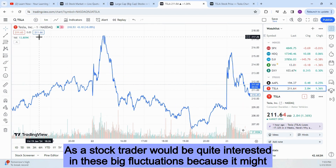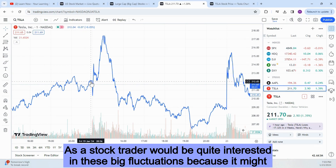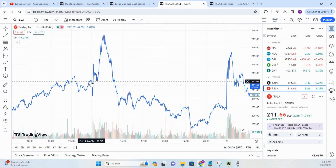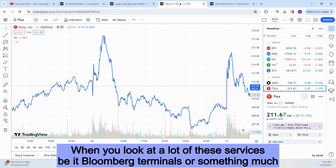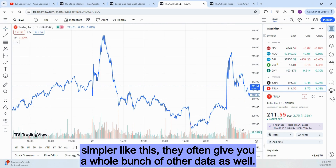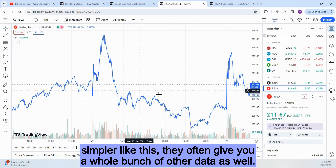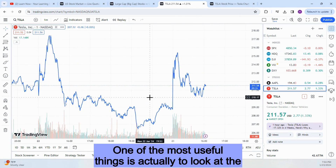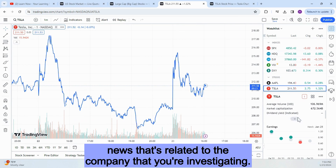A stock trader would be quite interested in these big fluctuations, because it might mean we would want to buy more, or we might want to sell our stocks in Tesla. When you look at a lot of these services — be it Bloomberg terminals or something much simpler — they often give you a whole bunch of other data as well. One of the most useful things is actually to look at the news that's related to the company you're investigating.